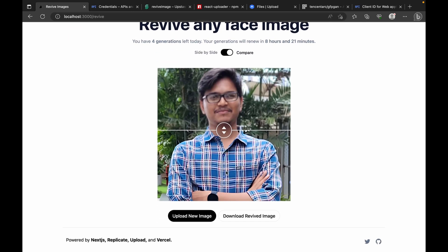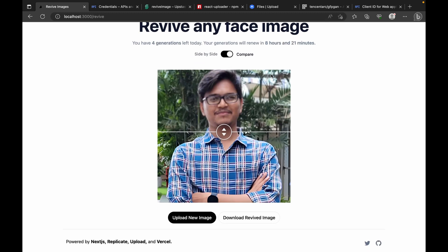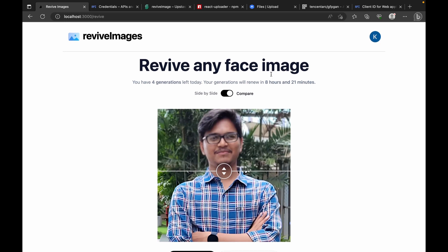You can see here that before uploading we had five generations left today, but after uploading one image we now have four generations left. After using all five you will not be allowed to upload any more images — you have to wait a day. The remaining wait time until new generations are available will also be shown here.